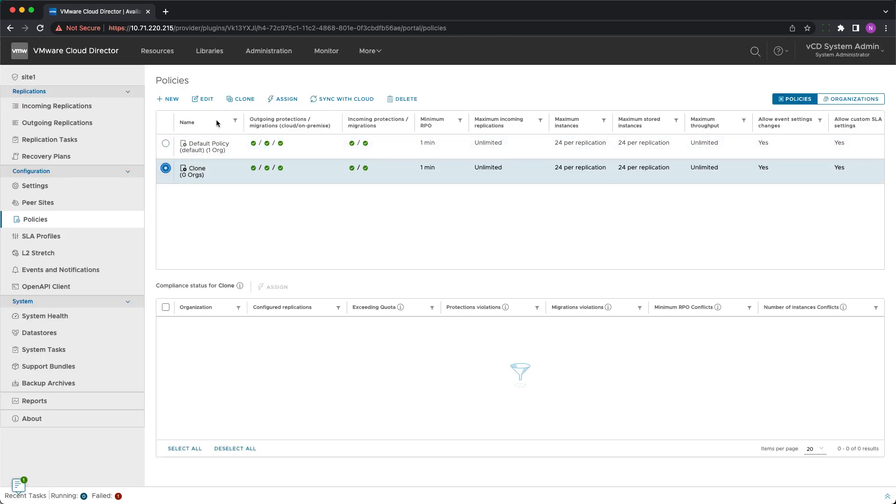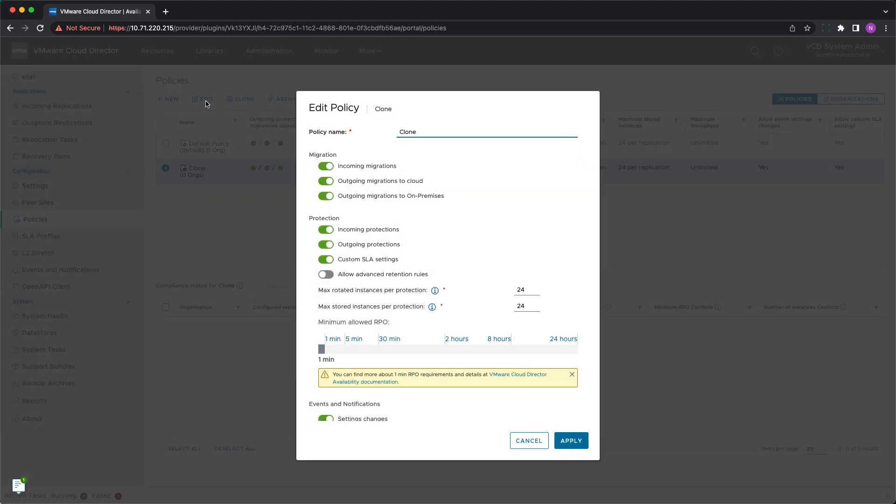Also, there is a new setting to prevent migrating VMs from the cloud to the on-premises site that many cloud providers find very useful.